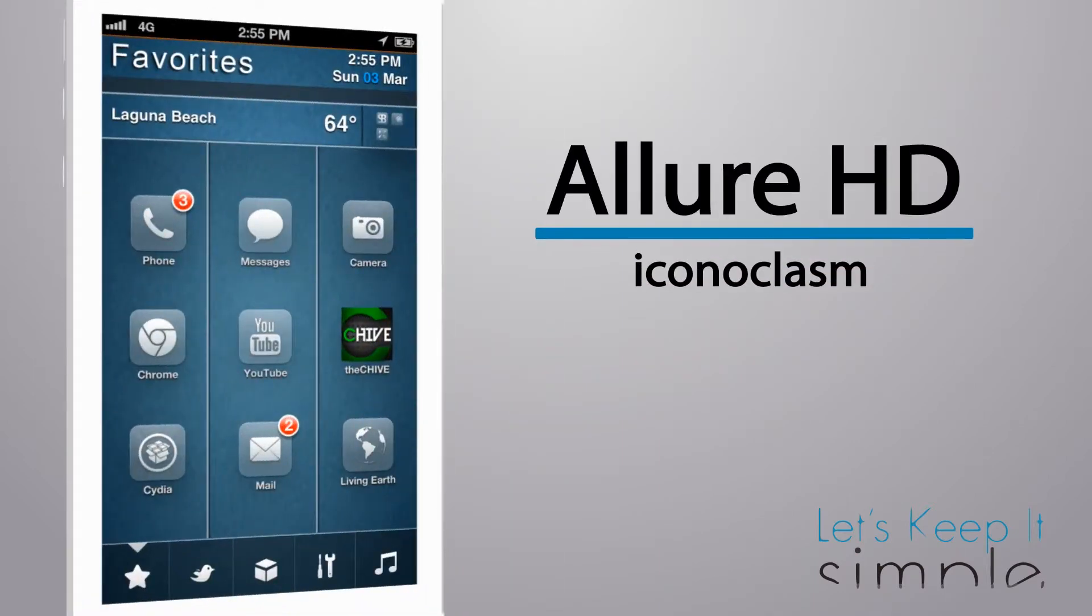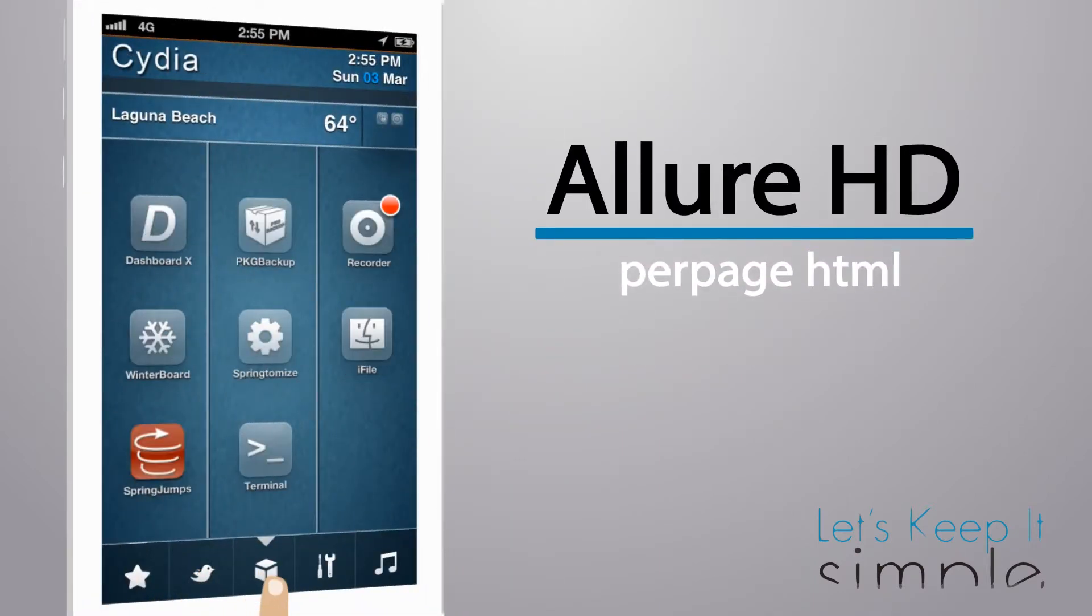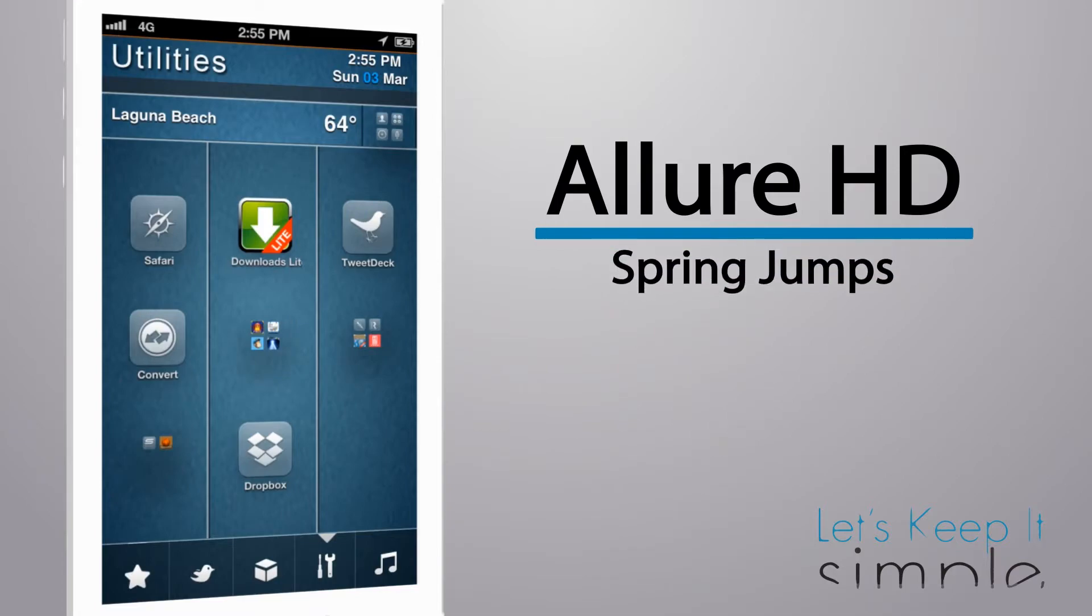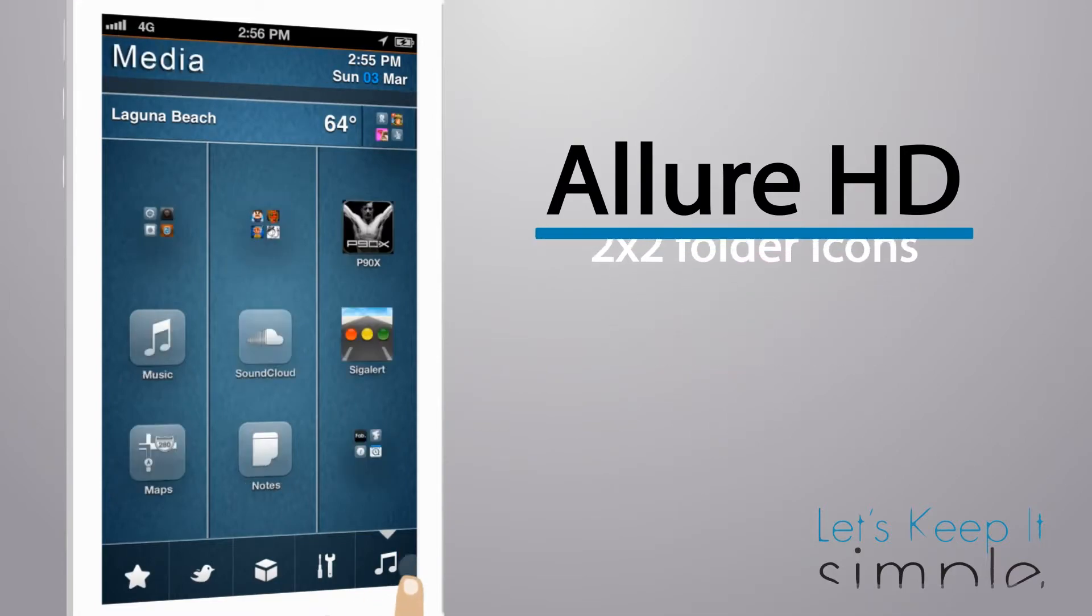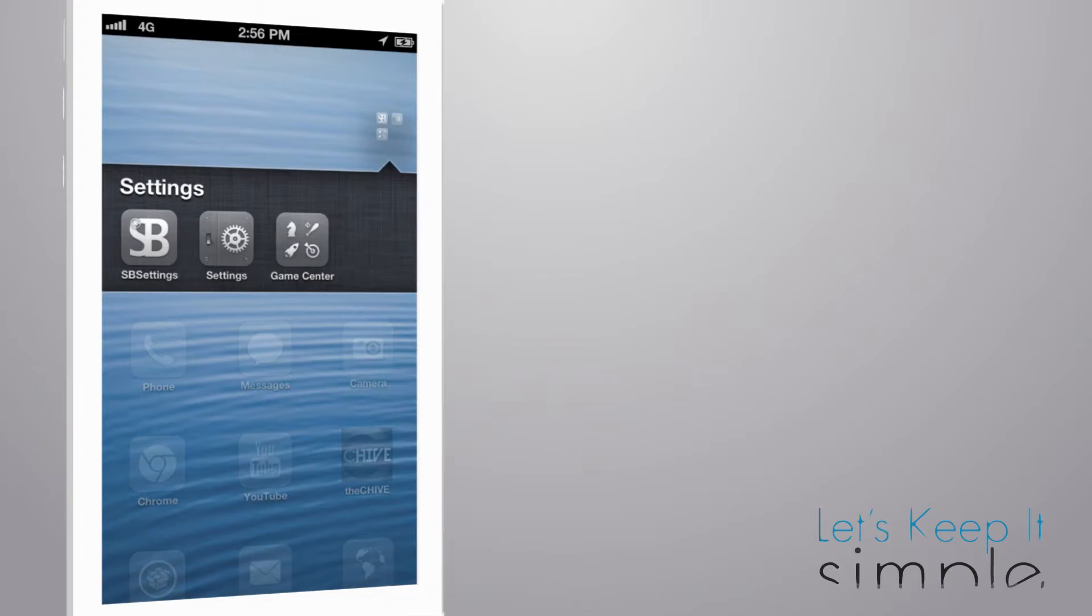Allure HD uses Iconoclasm, HerPage HTML, Springtomize, Springjumps, 2x2 folder icons, and folder enhancer to bring you a seamless experience on your iDevice.